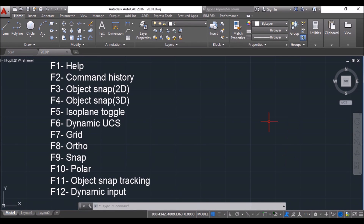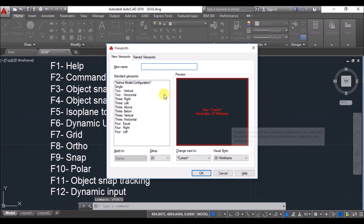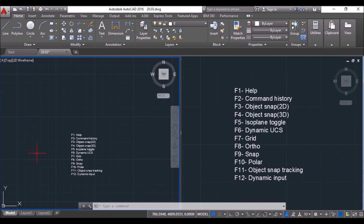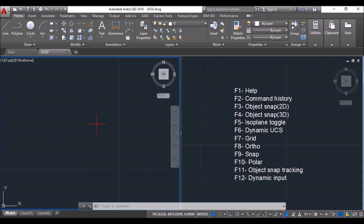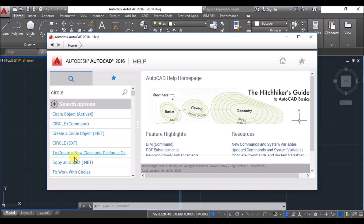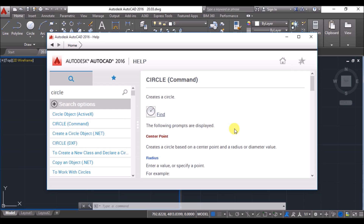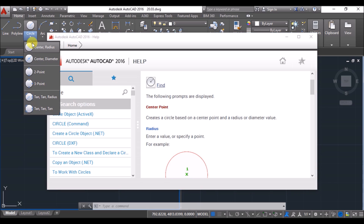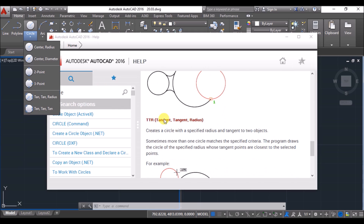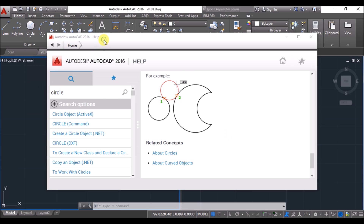Now I'll tell about the function key roles in AutoCAD. I'll create two viewports to make it easy to show you the functions — I'll type viewport and press Enter, select two vertical viewports, and click OK. Starting with F1: the moment I press F1, a help window pops up. Suppose you want to know about the circle command — type circle in the search bar and press Enter. You'll find every possible way of creating a circle: center-radius, diameter, three point, tan-tan-tan, two point, and tan-tan-radius. Search as per your requirement.